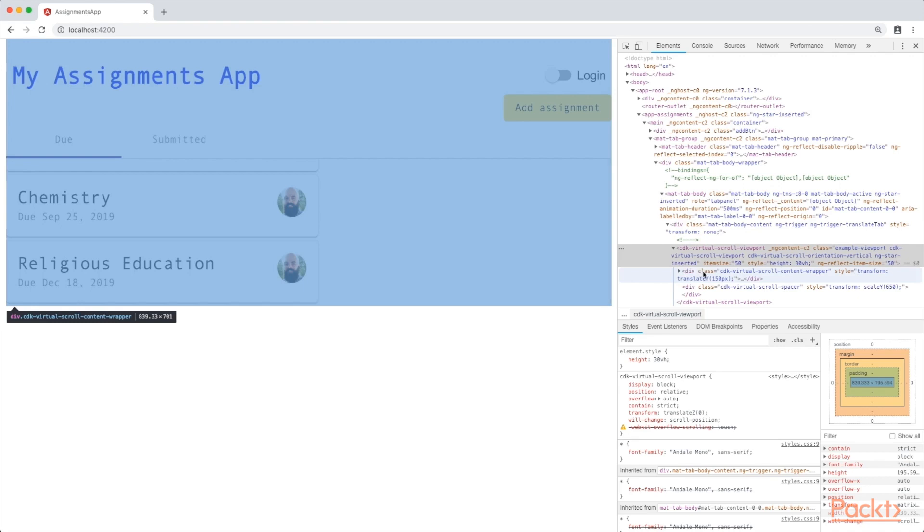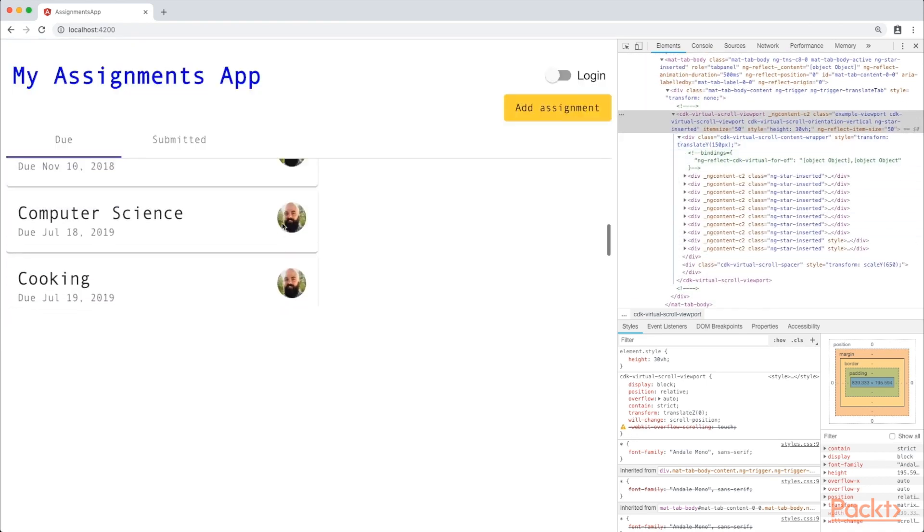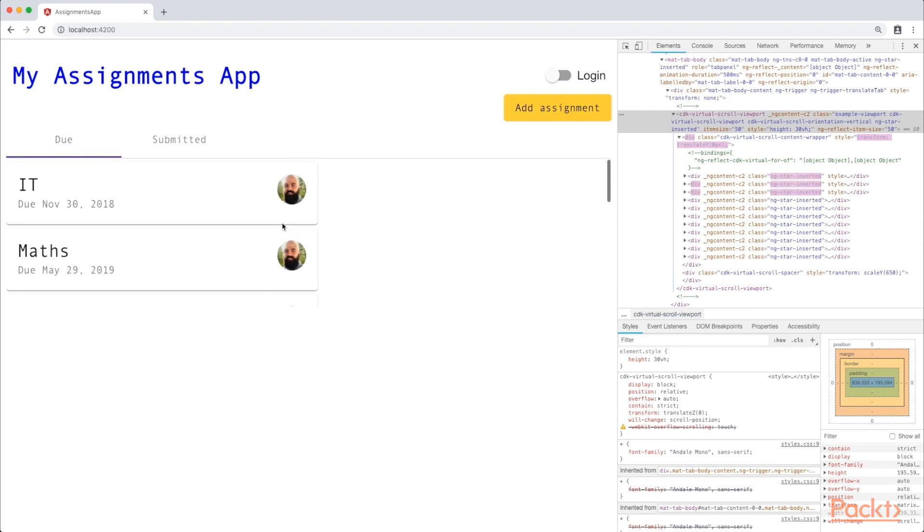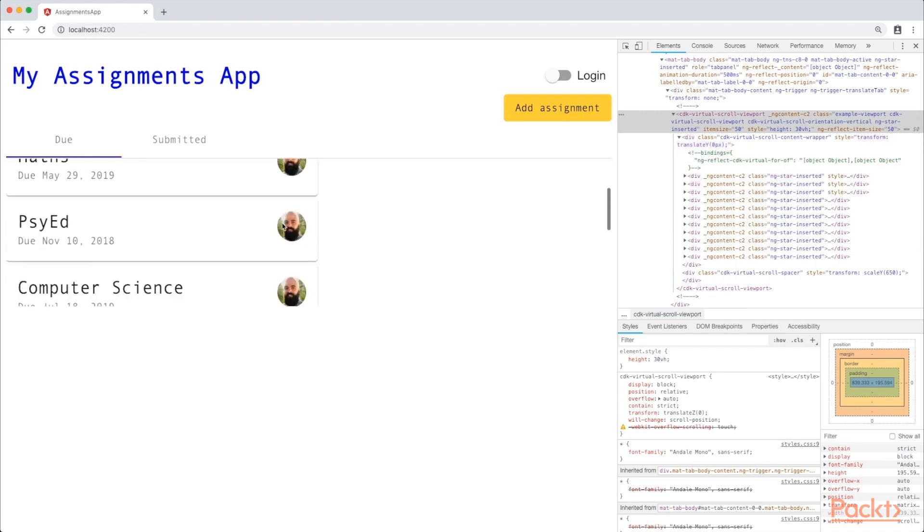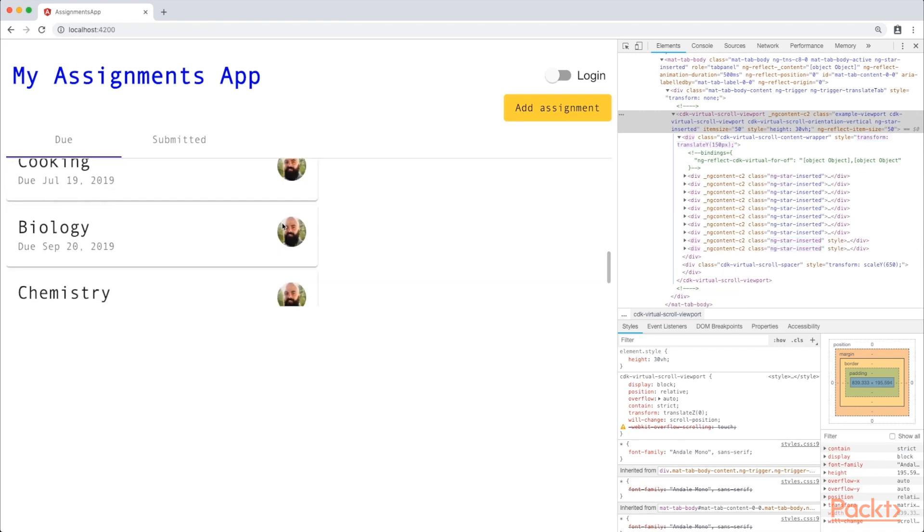But how do we know they're being unloaded and loaded into the DOM? Well, you can see in your dev tools here, this updating as we move through the list. You can see elements being removed and elements being added.